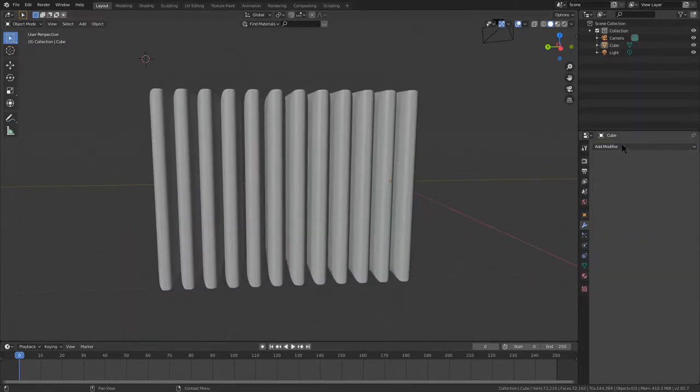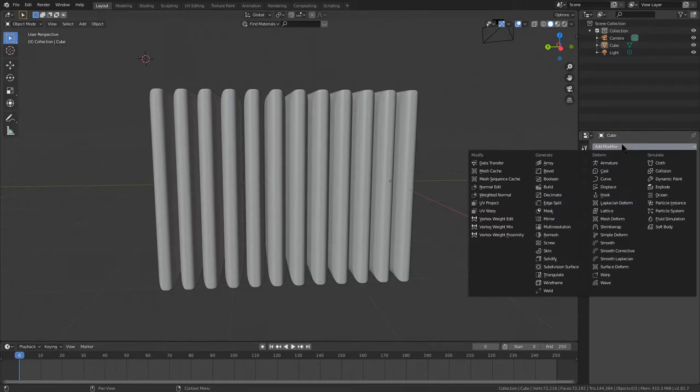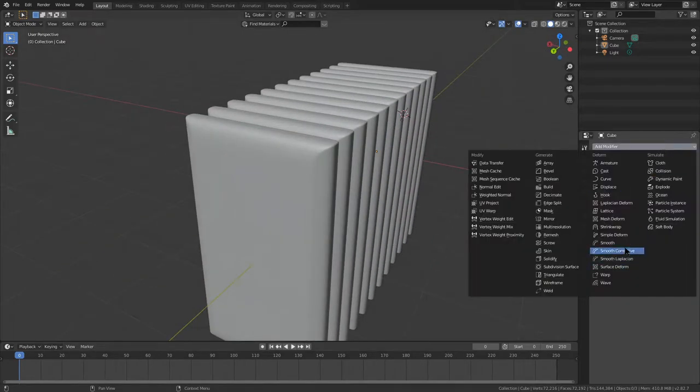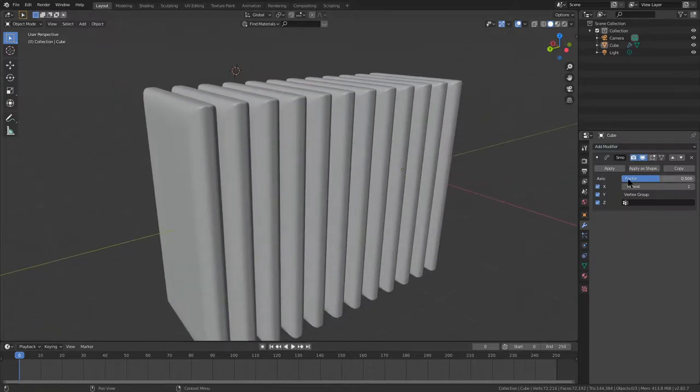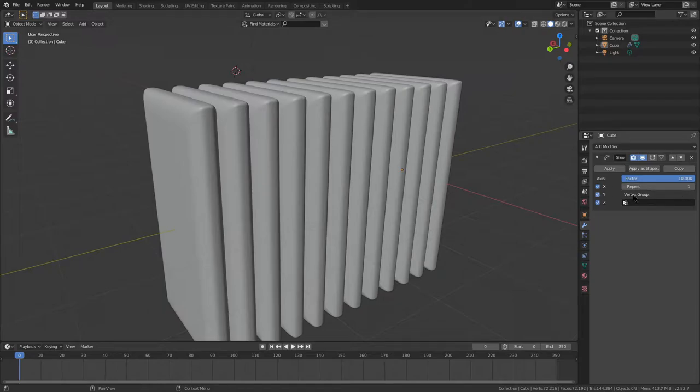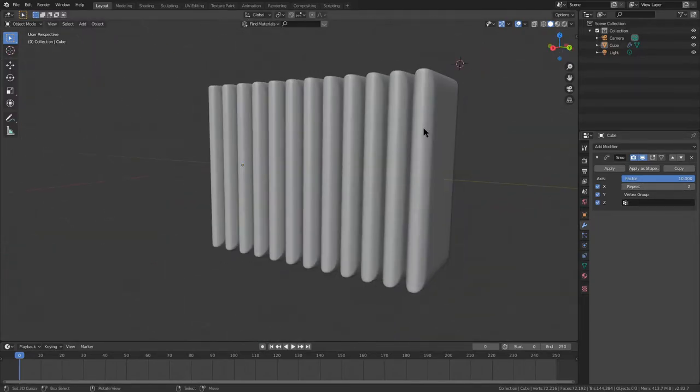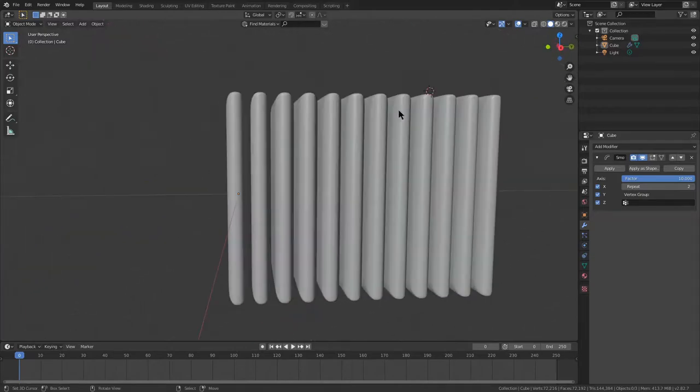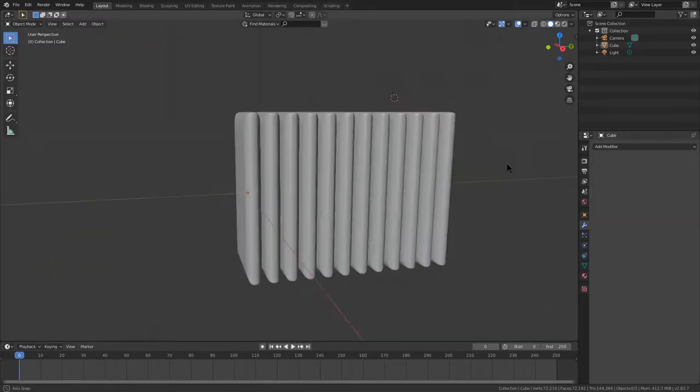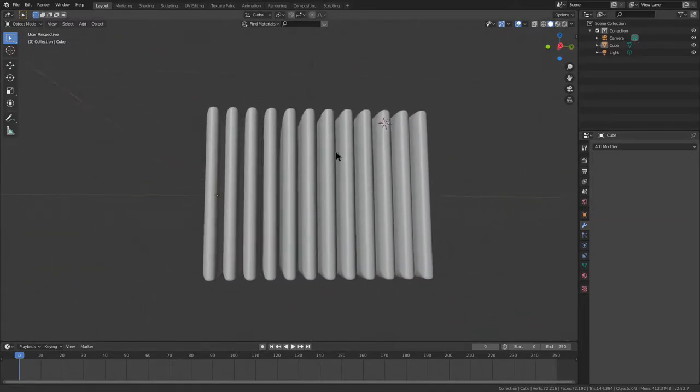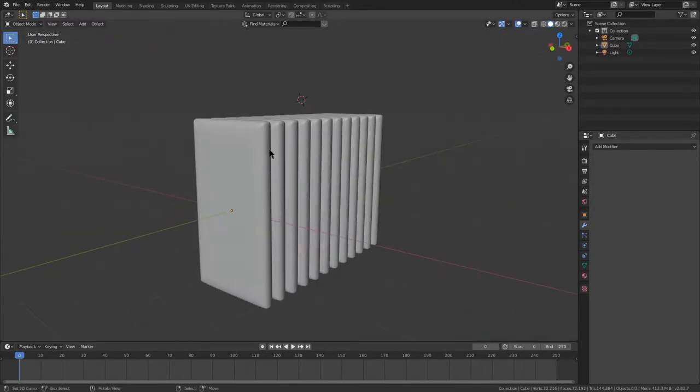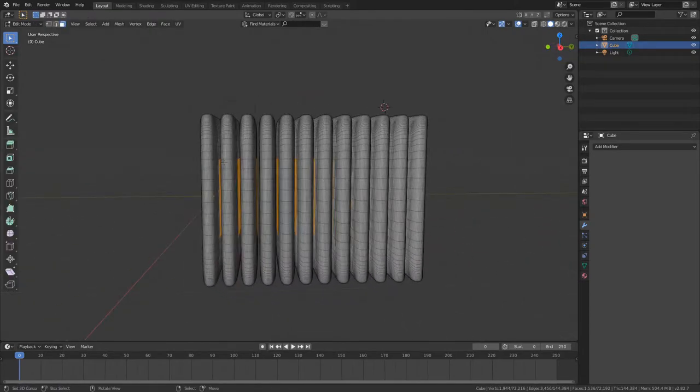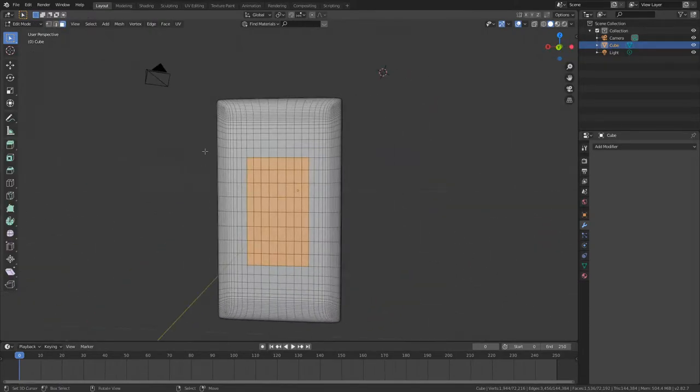Once you've done this, go ahead and press add modifier smooth. Not corrective smooth, just smooth. And you can change the factor to smooth the edges. I'm gonna go for full, like 10. Set it to repeat to 1 to smooth it along. Hit apply. Next, go ahead and press tab. And already it's basically done.